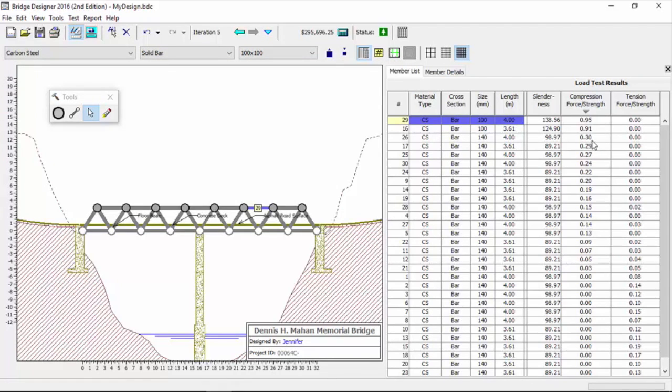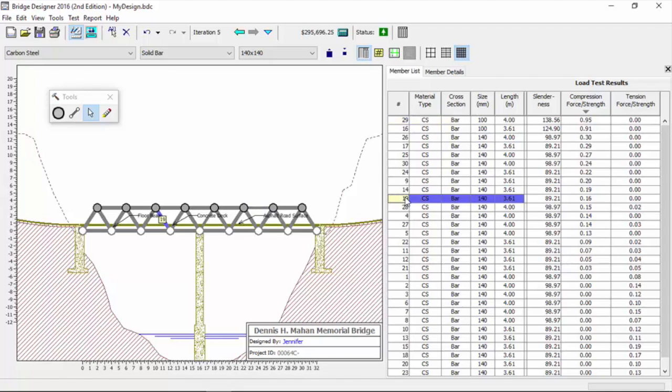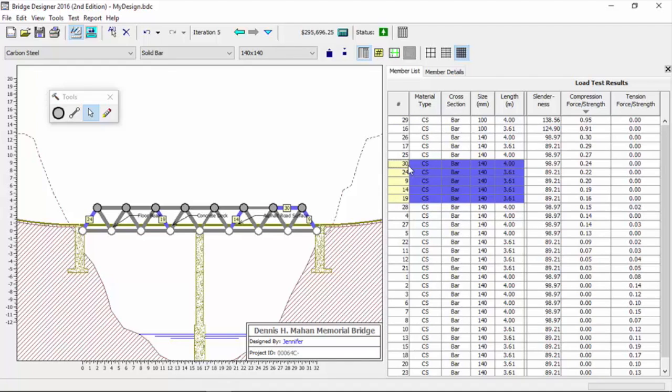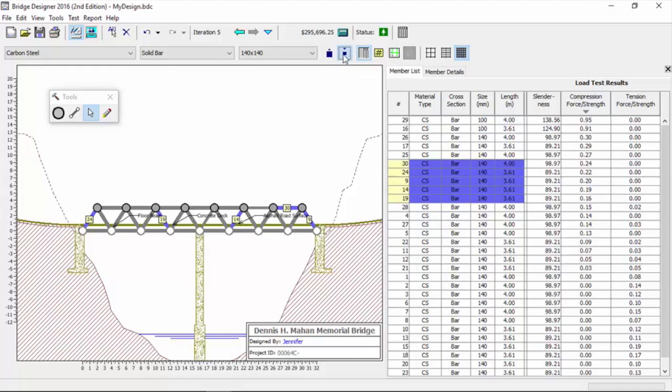In the interest of time, we could sit here and go through each and every one of them, but we can also do a lot of them at once. Jennifer, go down to member 19, click there, then go up to member 30 and hit the shift button and select them all. You see, I selected them all. Now Jennifer, you can size all of these at the same time. You could take these down to 80 millimeters by 80 millimeters.